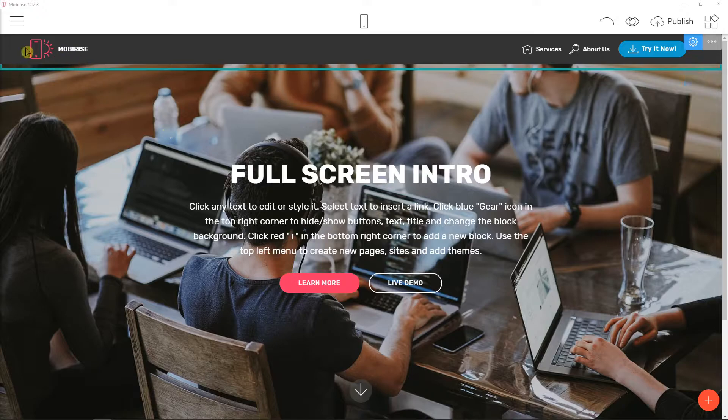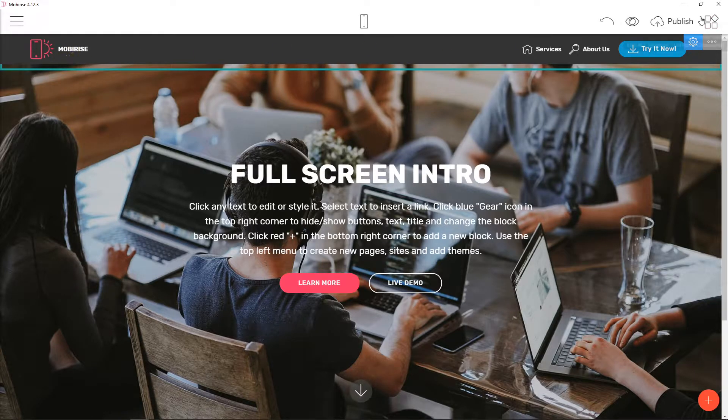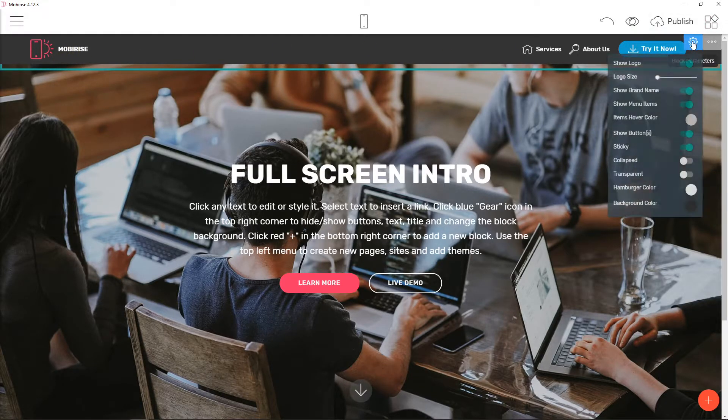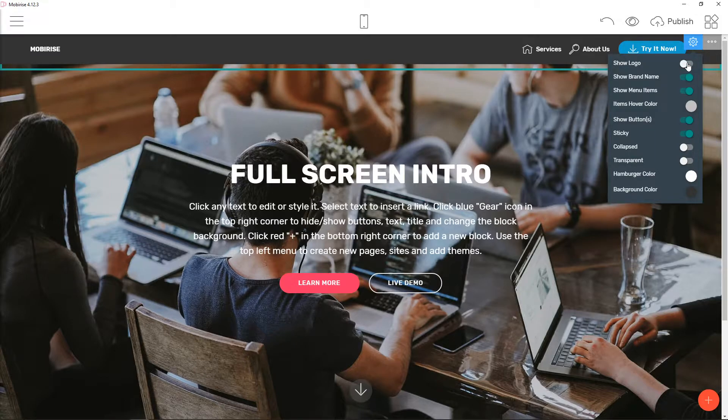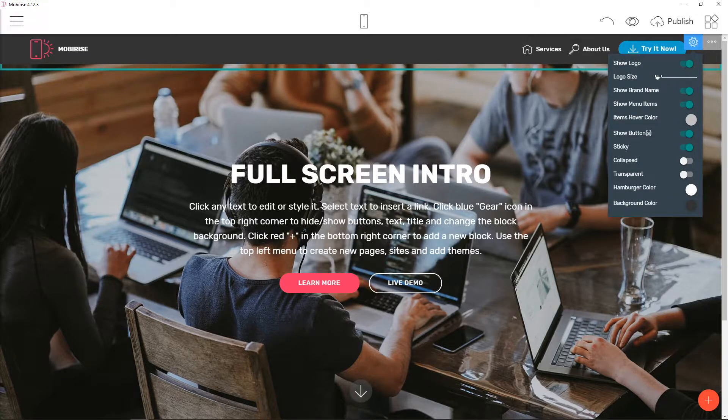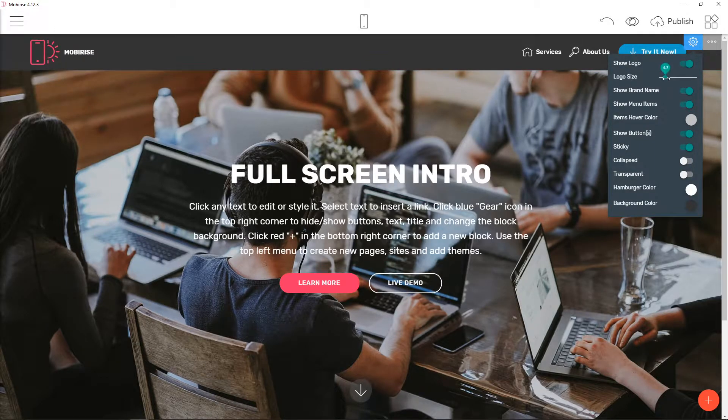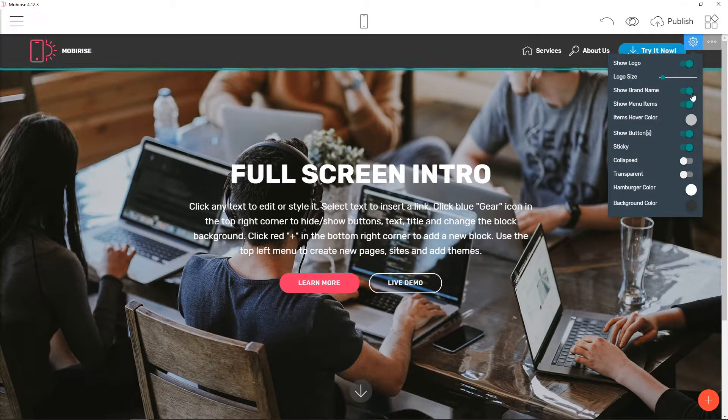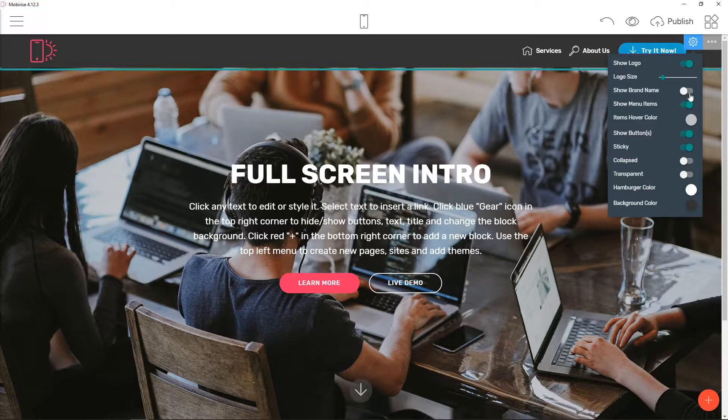First what you want to do is just come here and you can go to the settings and you can get rid of the logo and change the logo size and you can also get rid of the brand name.